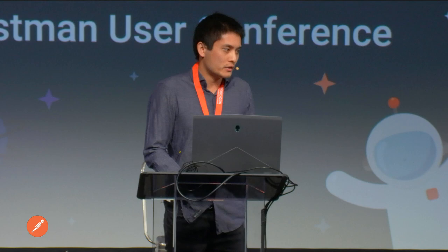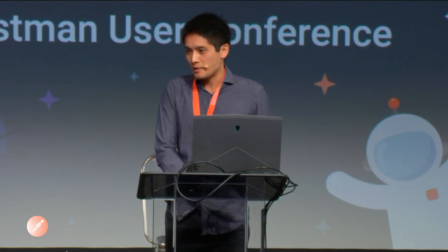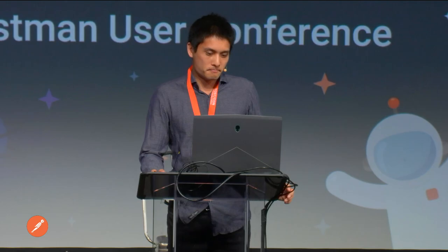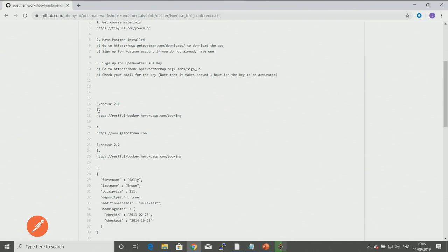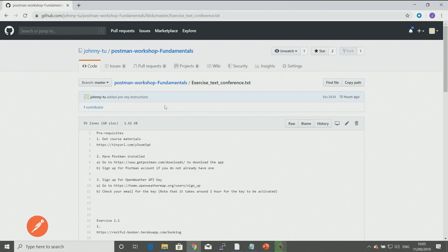When we get to an exercise, I will demonstrate what needs to be done first, so you can observe and see what's required. Then I'll give you guys some time to work through the steps. If you get stuck during those exercises, just put up your hands — either myself or the Postman staff on board can come around and help you. Another handy thing: when you go to that GitHub repo, you'll see there is an exercise text file with things you need to type in like URLs and JSON strings. Anything that needs to be copied and pasted, you can grab from this text file, so you don't have to worry about typos.